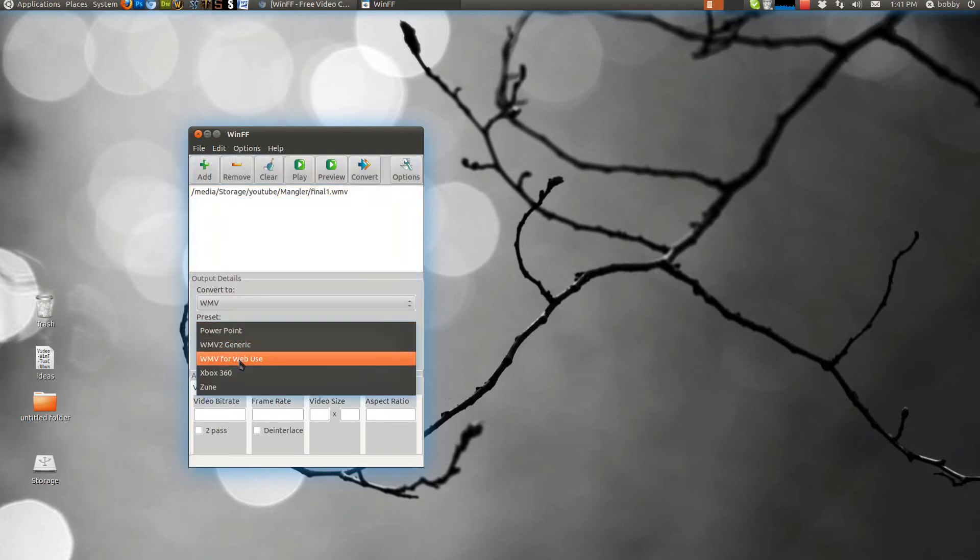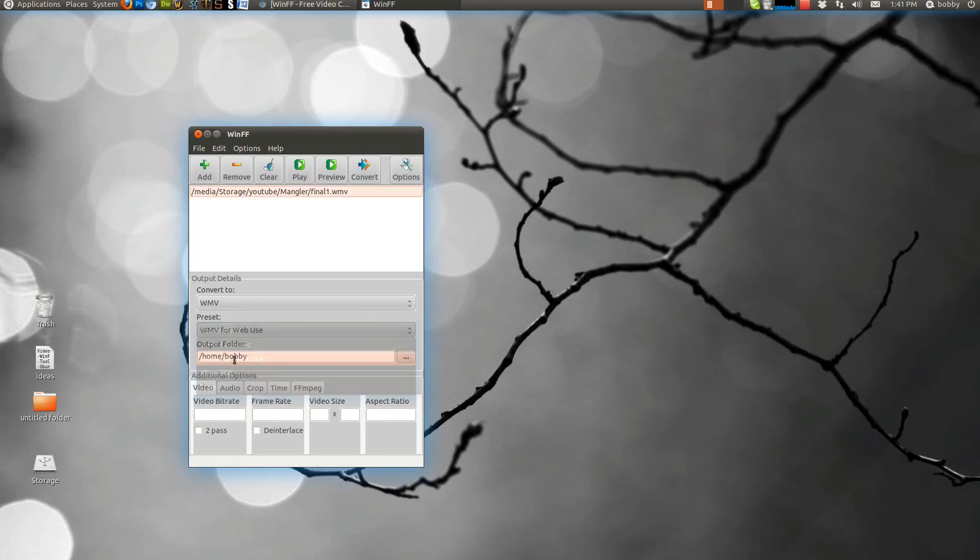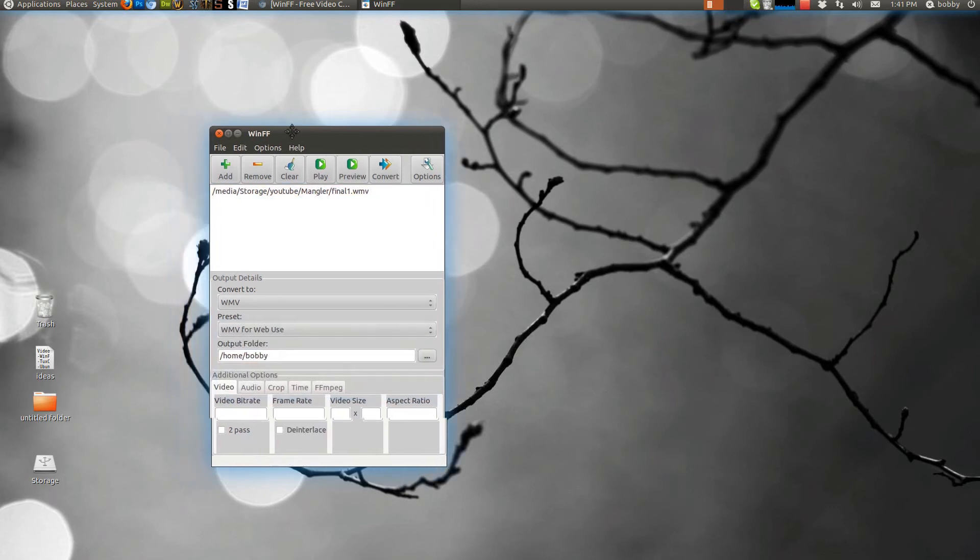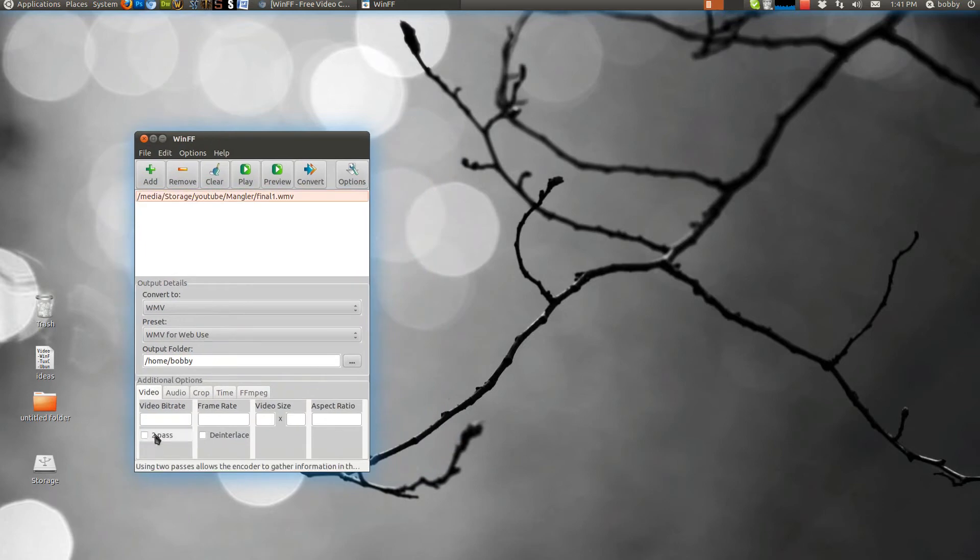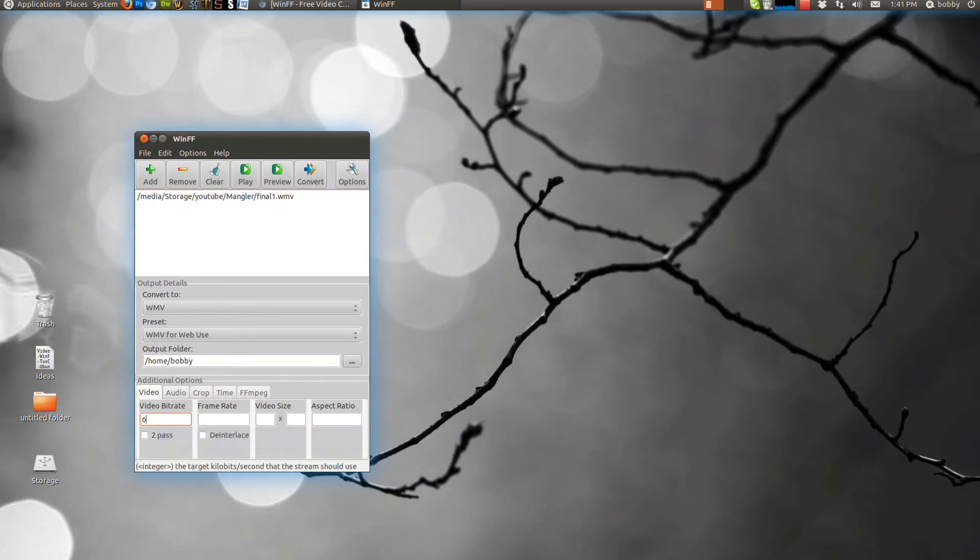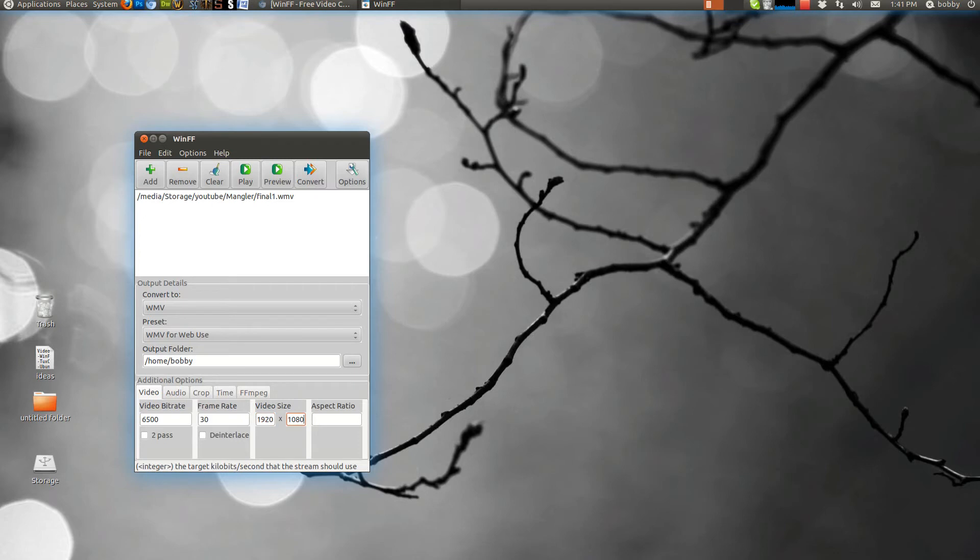That's what I usually use for YouTube. Then I click on for web videos. Then if I make a 1080p video I usually do 6500 bit rate. My frame rate is 30. Video size is 1920 by 1080.